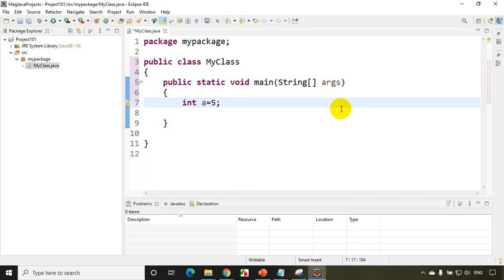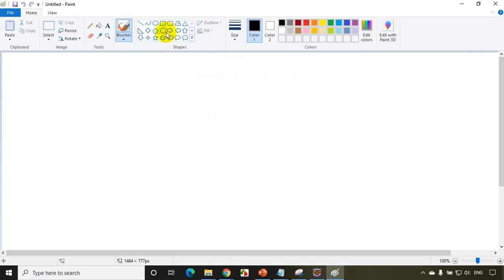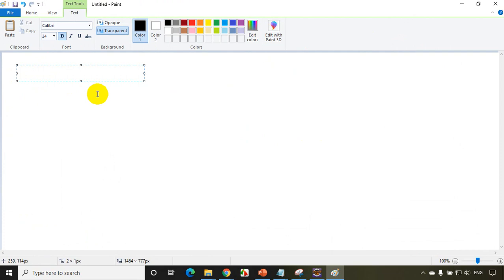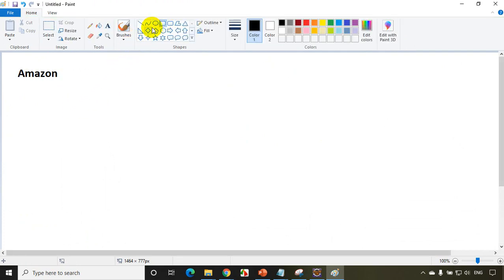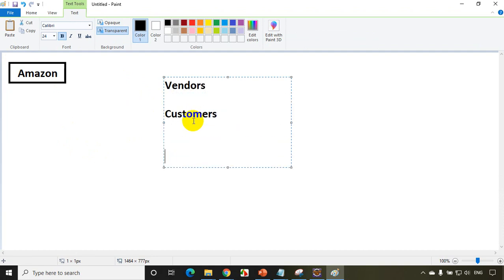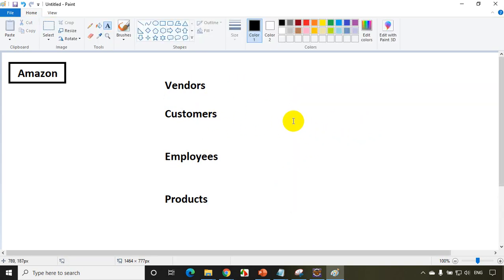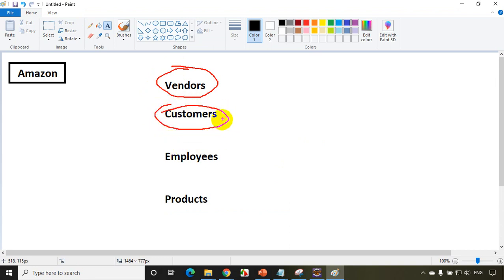When I want to deal with, let's say, an employee — in real world projects, let me open MS Paint to explain. Let's assume all of us are working for Amazon. When you're working for Amazon, you might need to deal with different entities: vendors, customers, employees, or products. So for each entity we create a separate class.